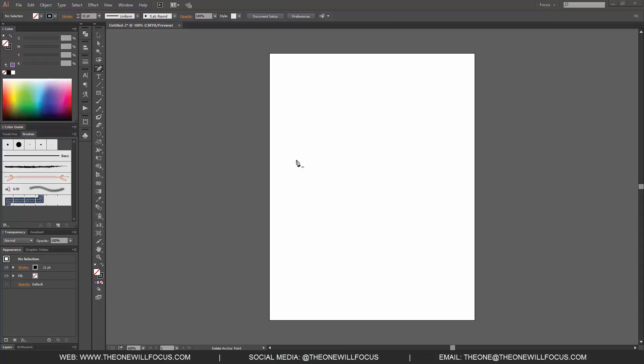Right now we have an artboard and there are some things when you're creating your document they give you some options where you can set your width and your height and the resolution. But if you wanted to change certain items on the fly there are a couple ways you can go about doing it.